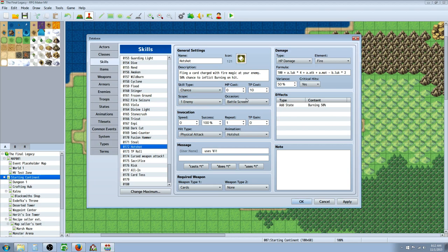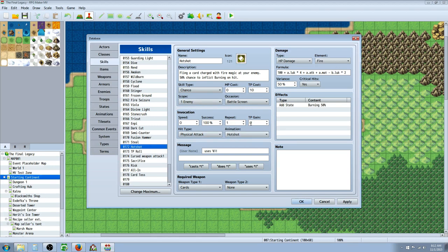And the TP cost for Hotshot I've decided 10 since you're going to get it at level 3. I didn't want it to be too expensive. It can be used in battle screen only, scope is going to be a single target. It's a physical attack even though it's doing fire damage. And I've created custom animations but that's up to you to decide what you want to do.